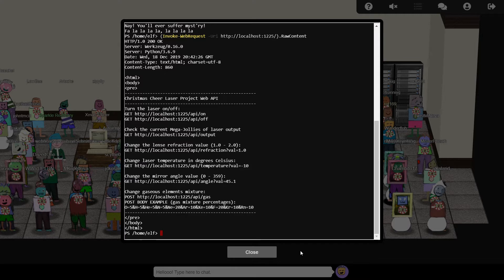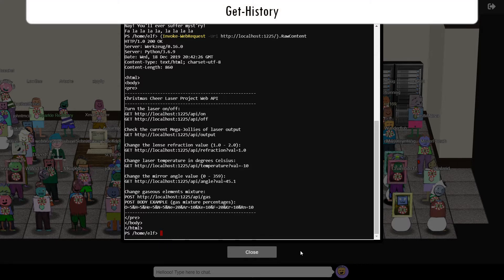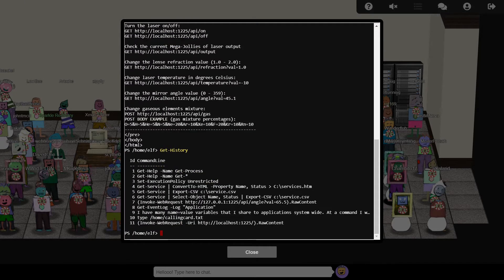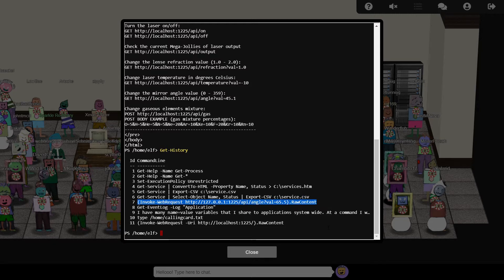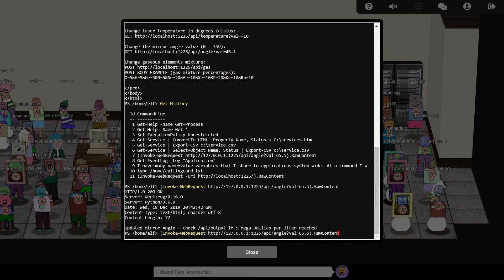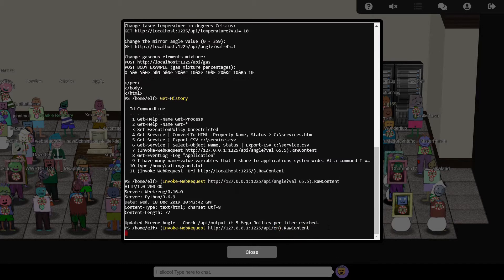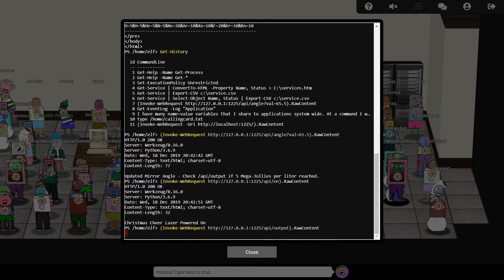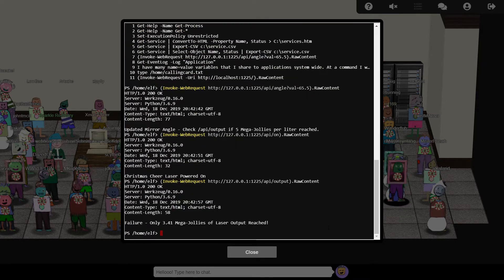The attacker's calling card hinted at something in the command history. Pressing the up or down arrows just shows the history of this session, but we can use get-history to show commands from previous sessions. It looks like we need to set the angle parameter to 65.5. Let's do that, and try turning on the laser, and check the output, but it's still too low.